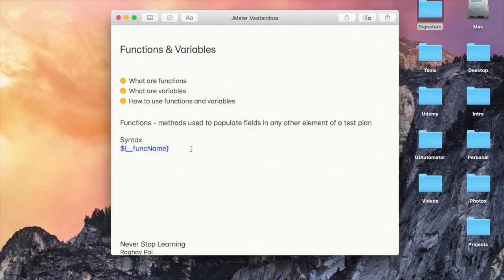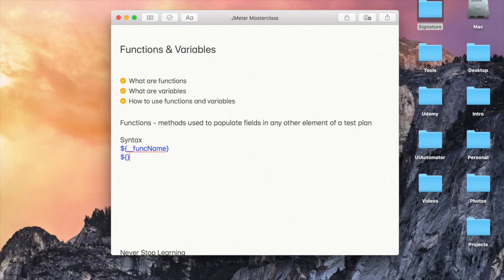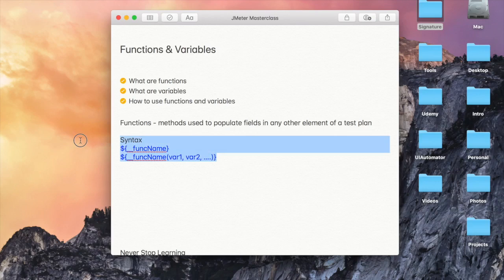Do not think this is going to be difficult. I will show you how exactly you can get help on functions directly in JMeter. The other syntax is if you are also using variables, you can say function name and in brackets give the variables — for example, variable 1, variable 2, and so on. I will show you an example in a moment.